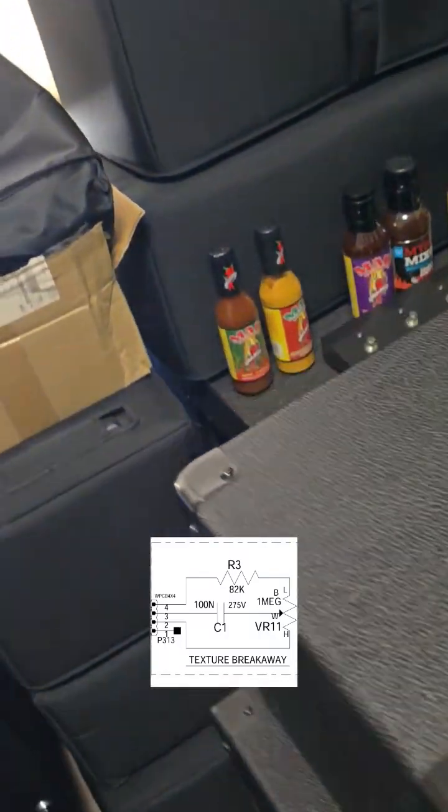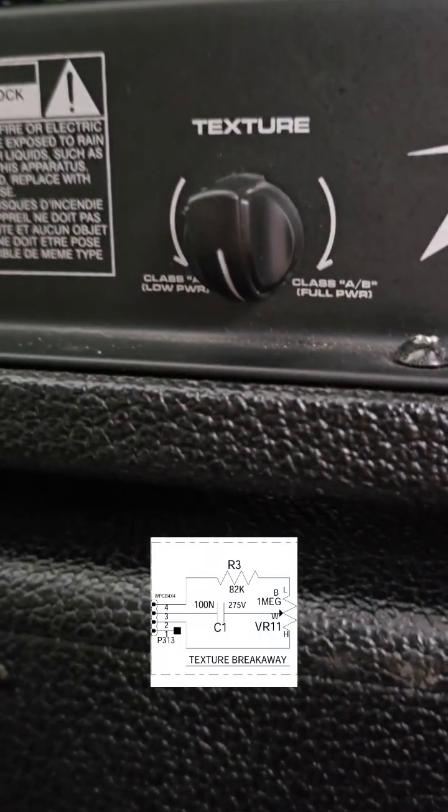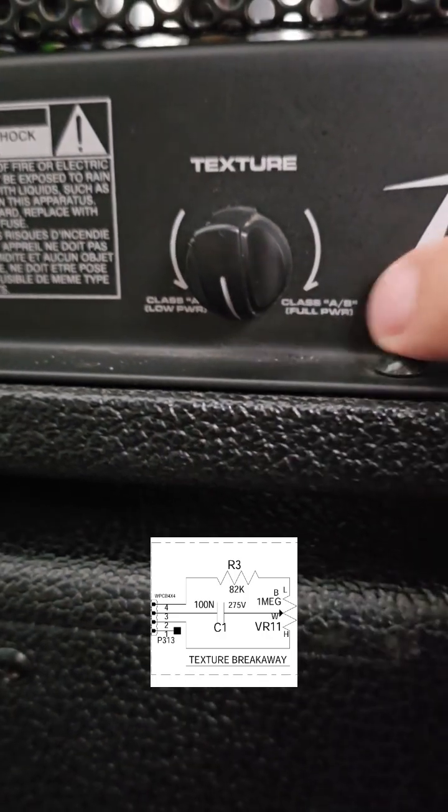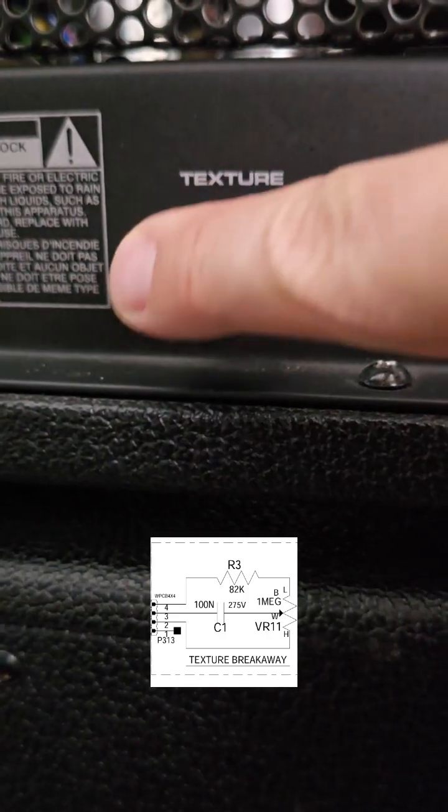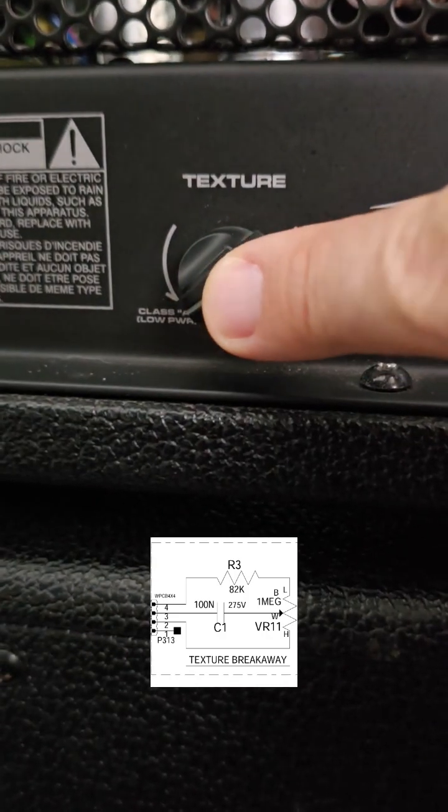It's caused by this texture knob right here. You can see that it is set currently to B mode, and then you can go all the way over here and set it to Class A mode for the power section.